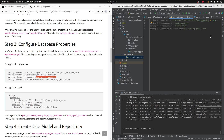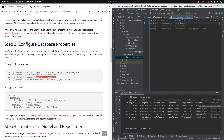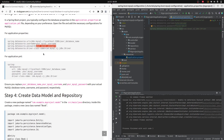I will be replacing the values: the database name will be 'tutorial' (which I created), the username will be 'user', and the password will be 'password@123'. Save the file — the configuration is now complete.